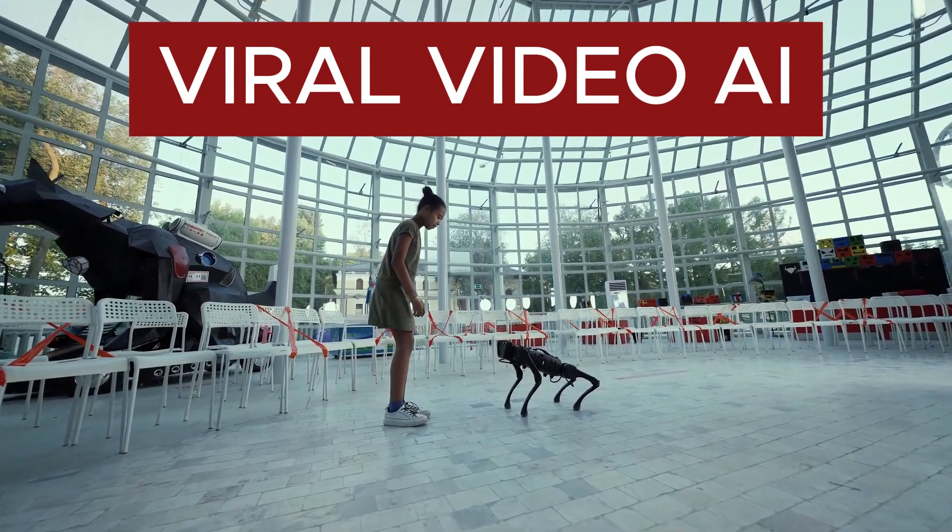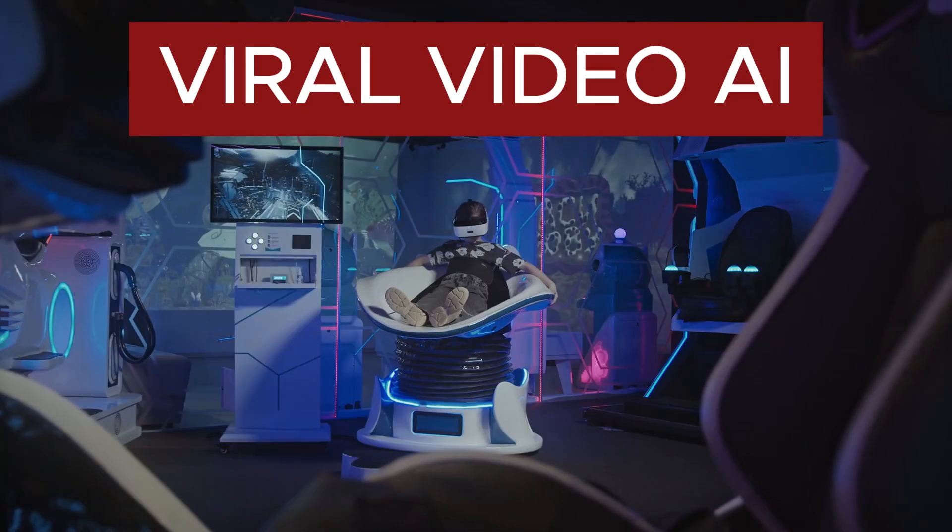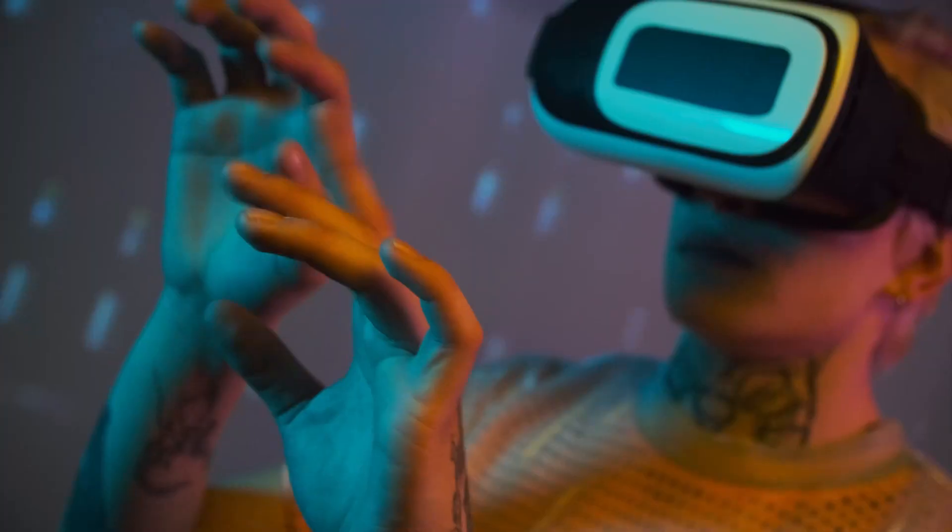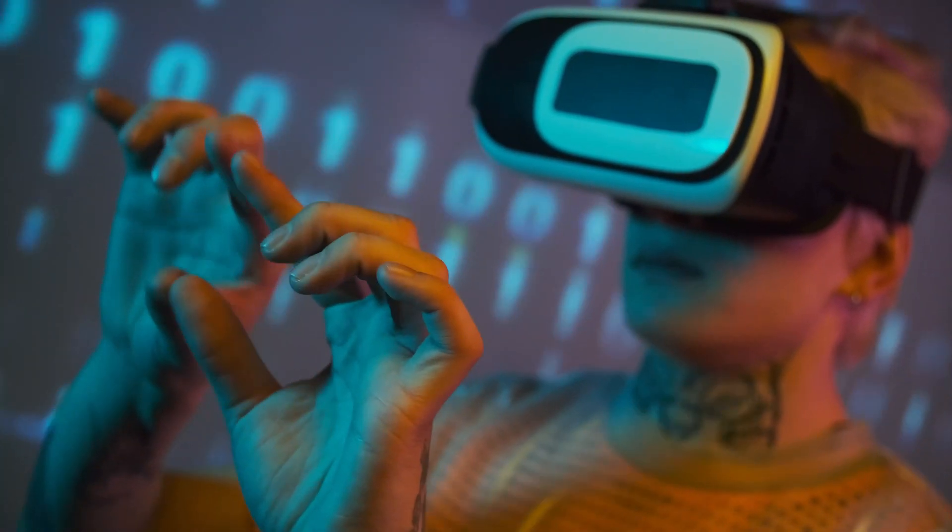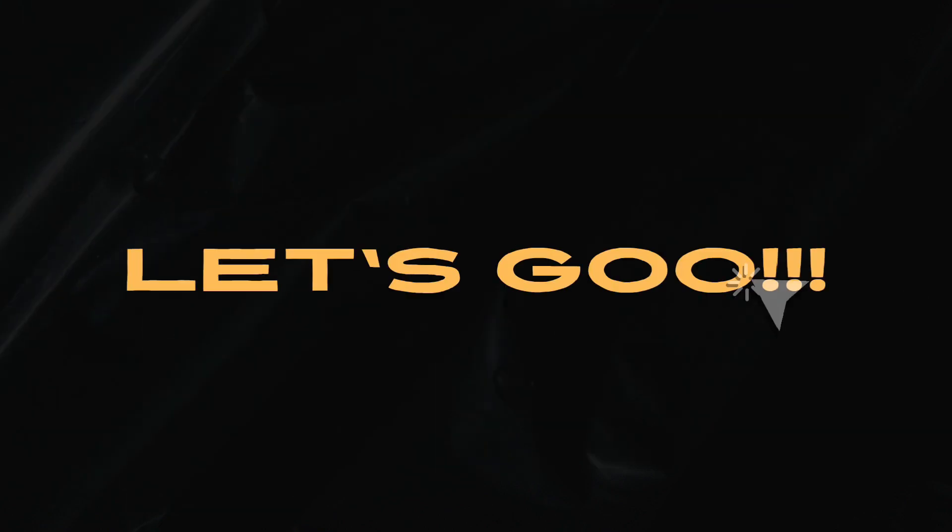Hey guys, welcome back to the channel. In this video we're going to talk about how you can create viral videos for TikTok in just one simple click. So let's dive right in.